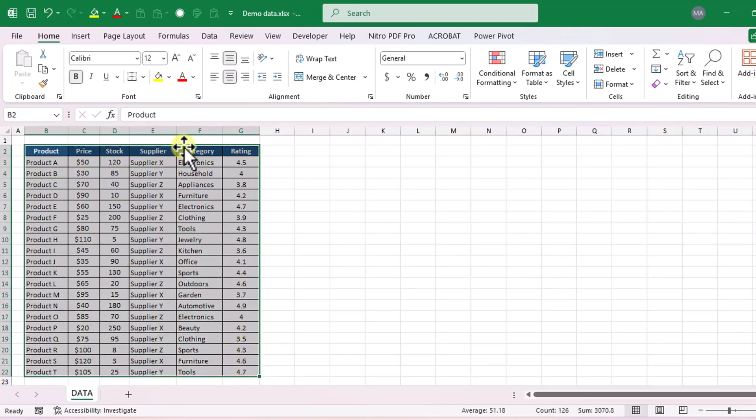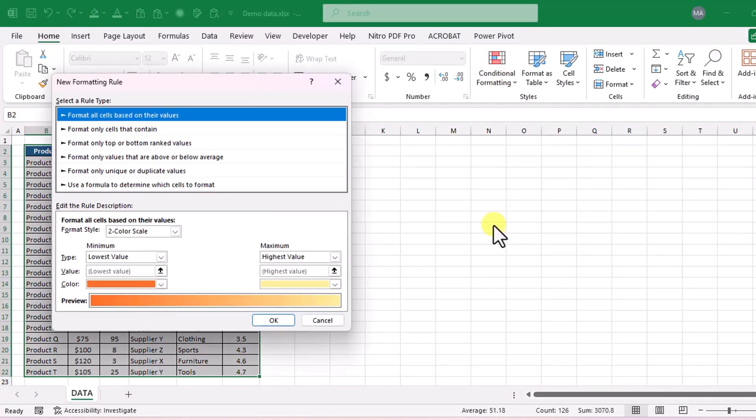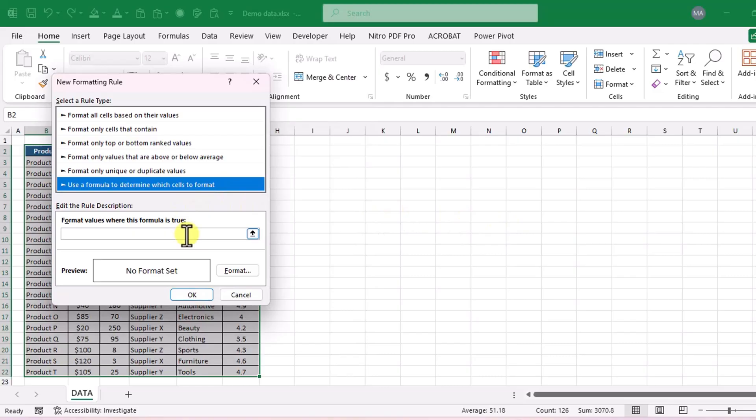Go to the home tab, click on conditional formatting and choose new rule. From the options select use a formula to determine which cells to format.